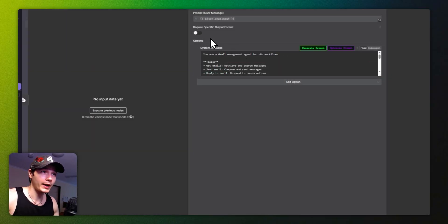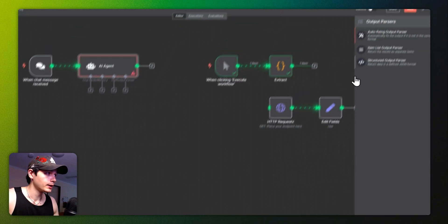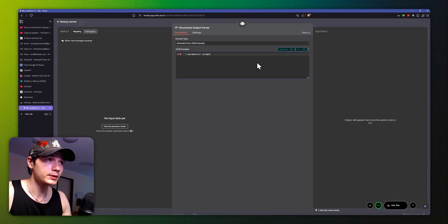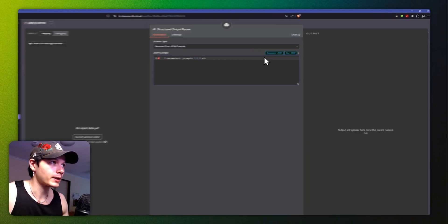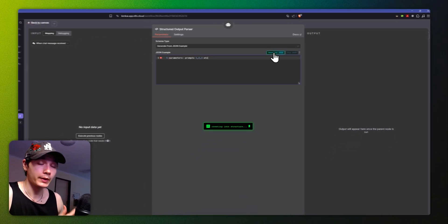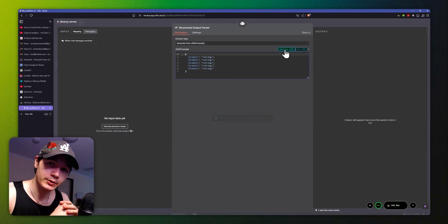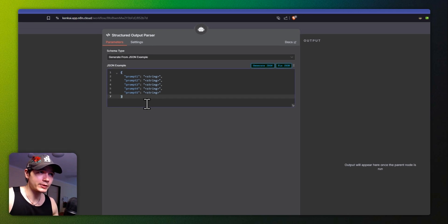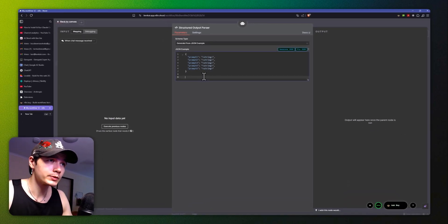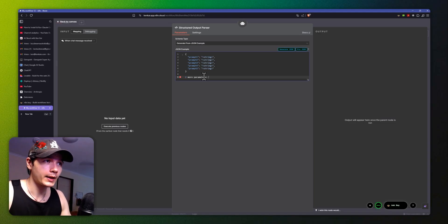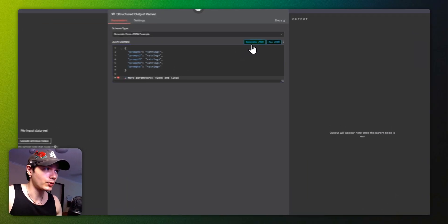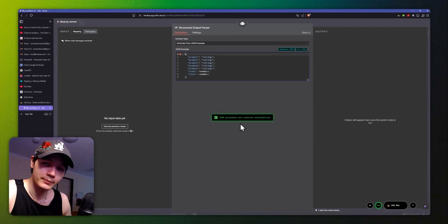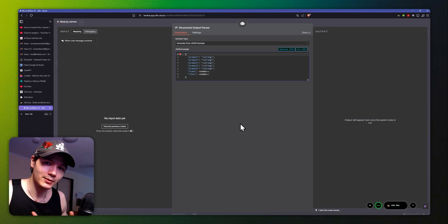If we jump over here, we also have the Structured Output Parsers — I won't show you everything but it's exactly the same thing. So if we want to use structured output parsers, we set that up — boom, our structure parser is ready to go. It's as simple as that. We can also go down here and say 'I need to add two more parameters — views and likes' — and write that at the bottom. Now it's generating and there we go, it's in there as well.